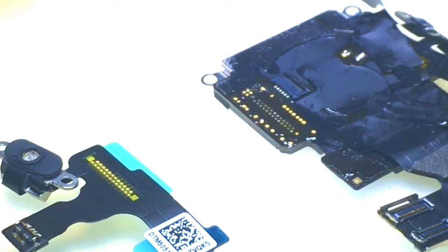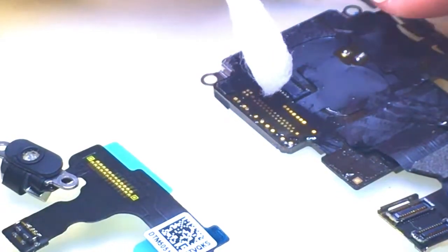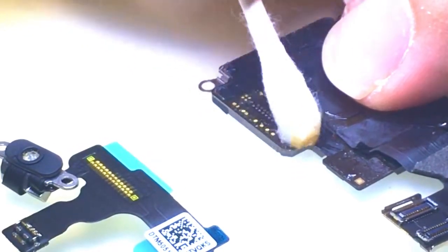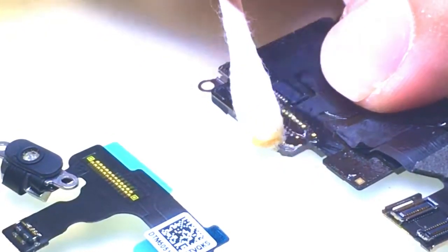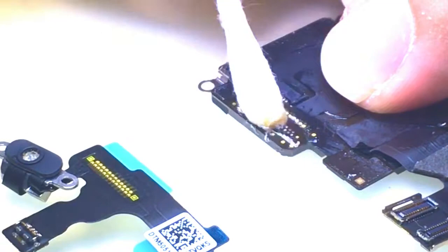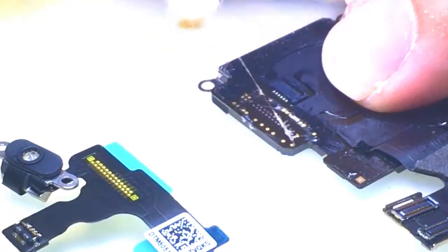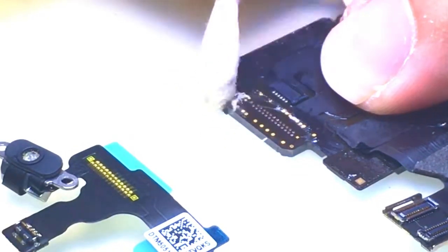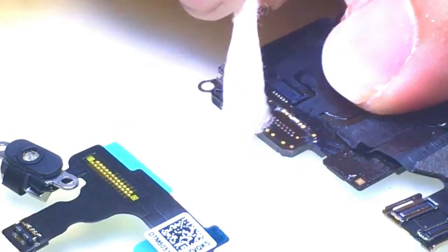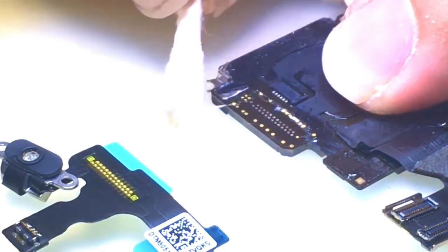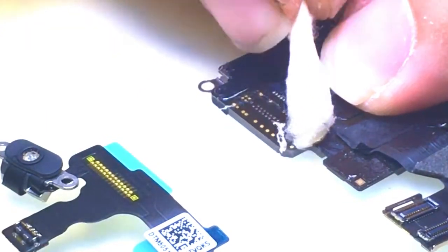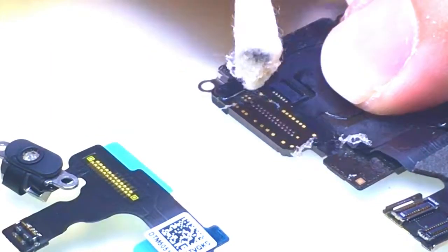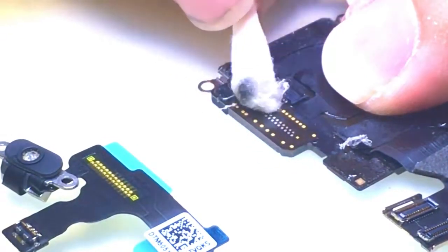I'm going to take a little bit of alcohol and we're going to scrub down this area. I want to remove all of the adhesive that was holding down that cable around it because I want a flat surface for the new flex cable to adhere to and also so that it's easier to solder.